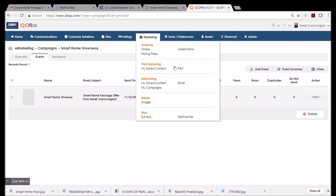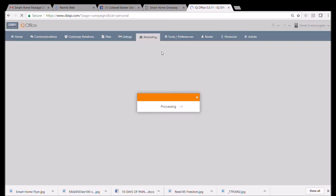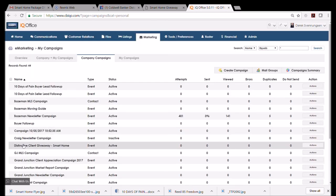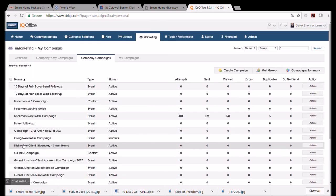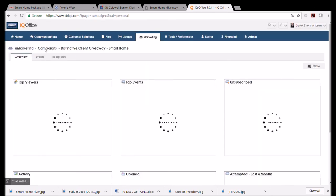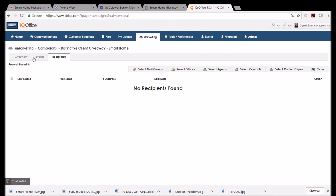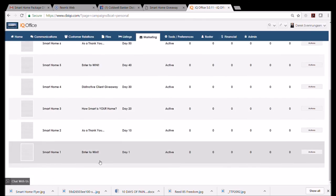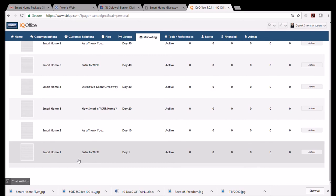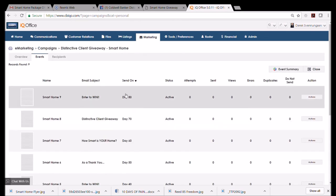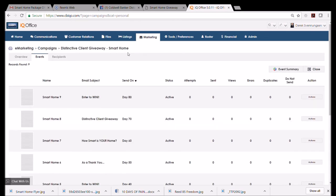If you want to do it several times, there are campaigns built in iQo that Shani has built. Let me show you that really quick: 'Company Campaigns,' 'Distinctive Client Giveaway,' 'Smart Home.' You could select your recipients here, and they will get—look at the events—they will get, starting the day you choose it, they will get an email every 10 days reminding them to enter to win. Just depends on preference. If you want to do it this way, awesome. If you want to do it the way I showed you, awesome. If you just want to put it on your Facebook once and forget it, awesome. Totally up to you. But that's how to do your distinctive client giveaway in a nutshell.